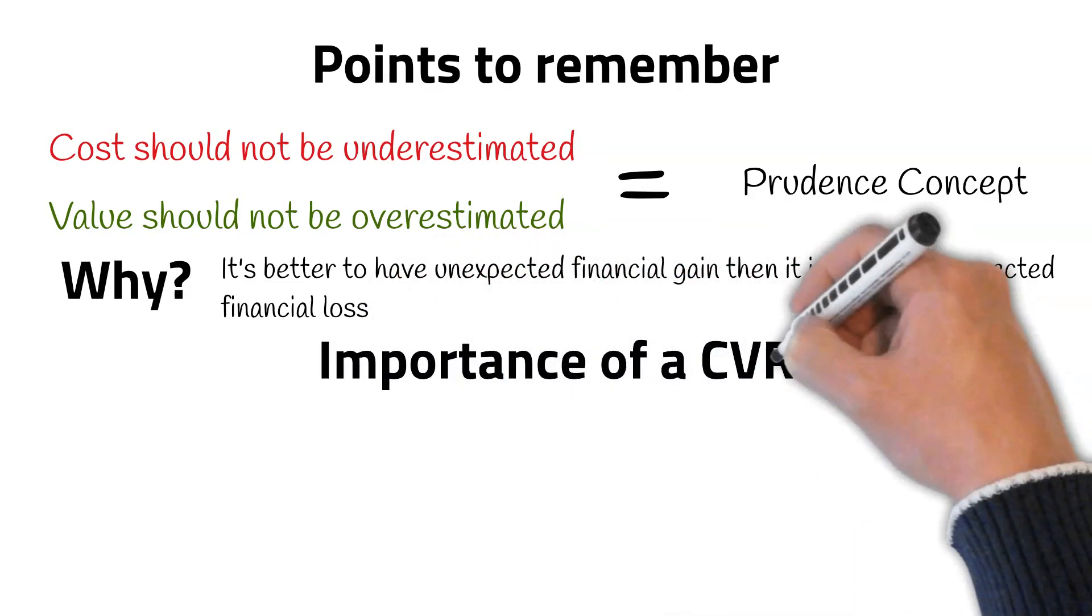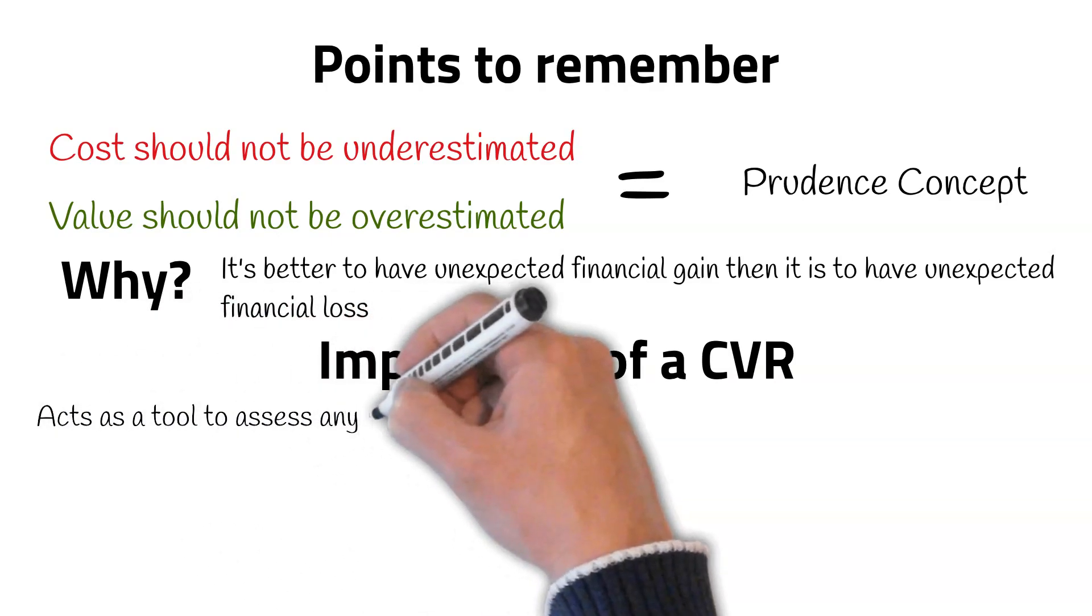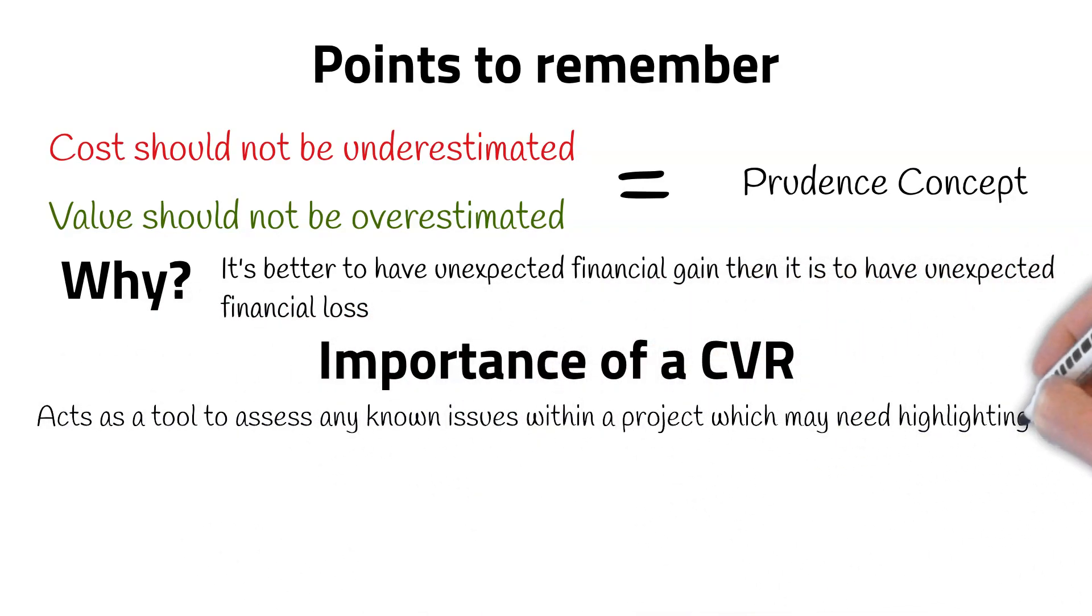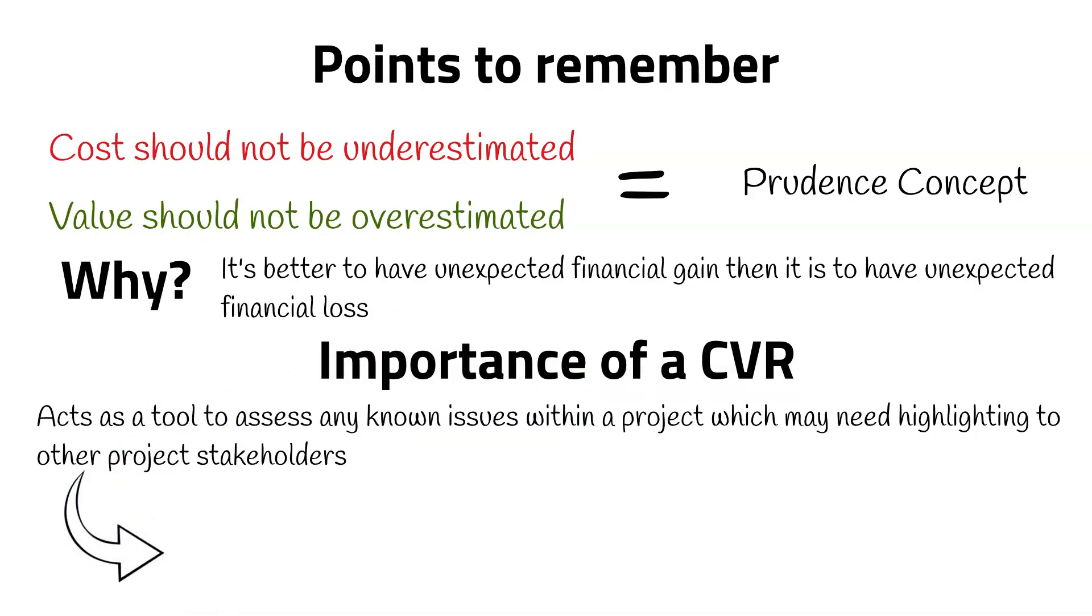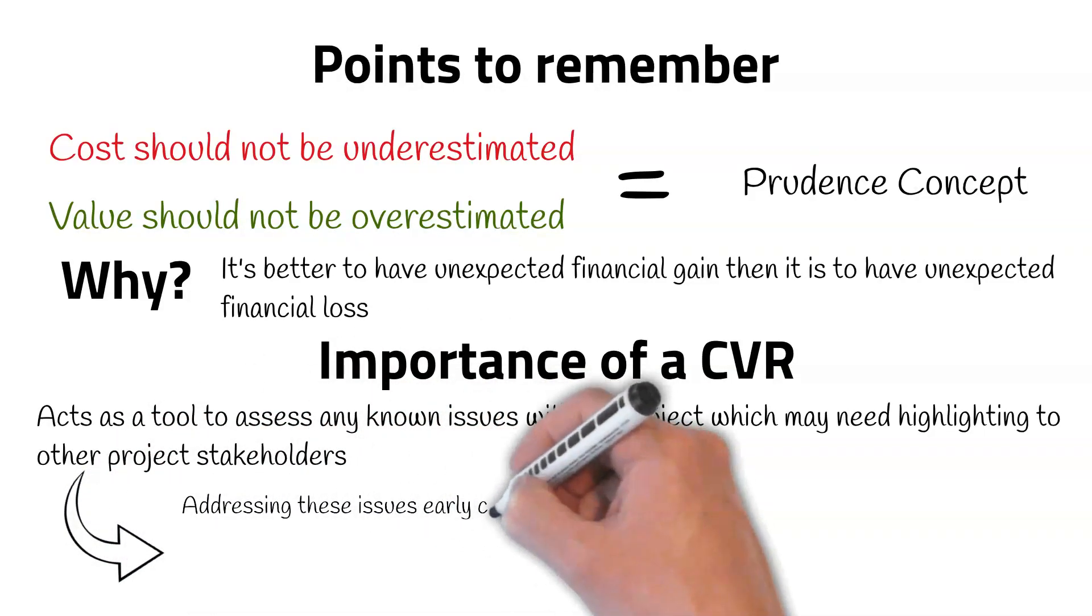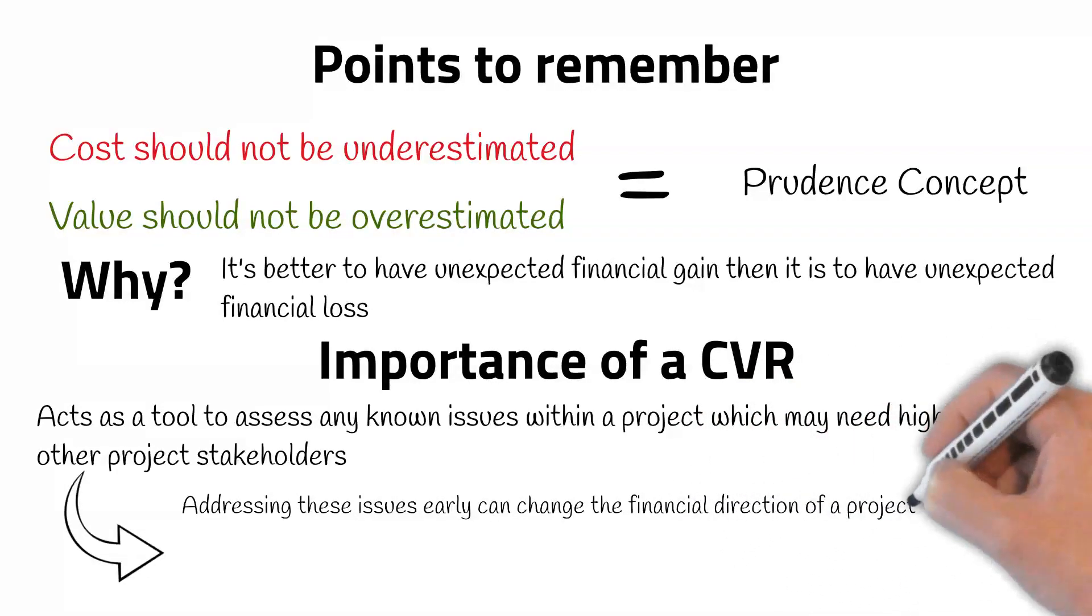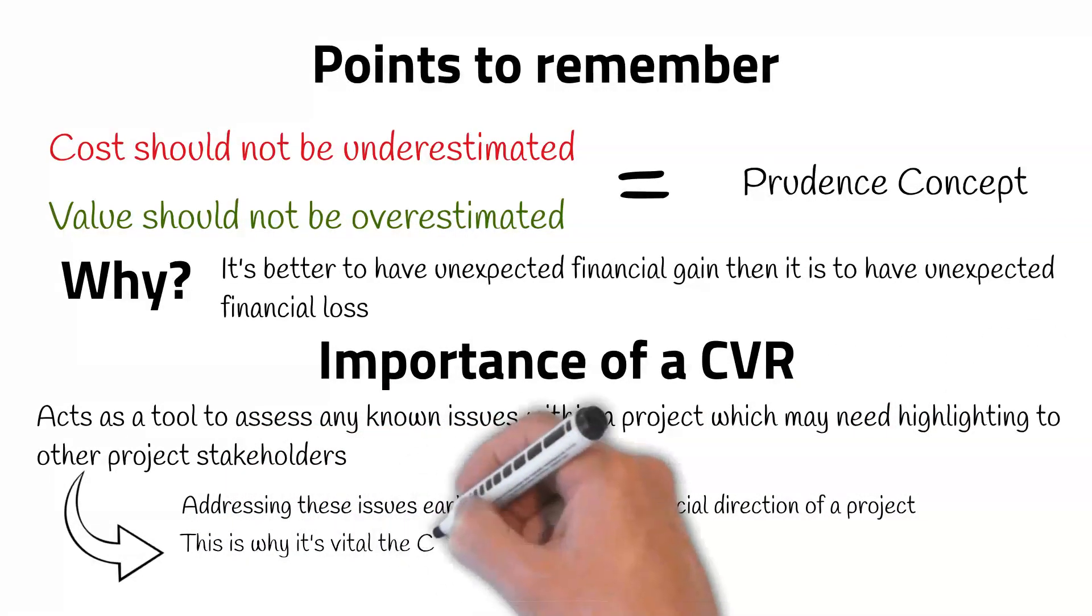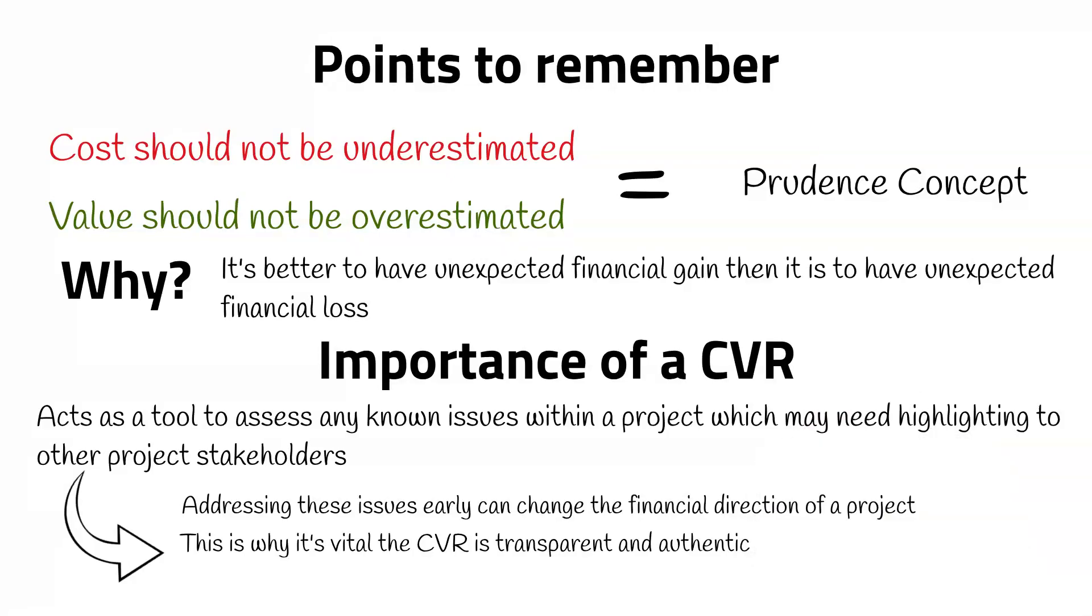The CVR does more than just highlight the profitability of a project. It also acts as a tool to assess any known issues within a project which may need highlighting to the other project stakeholders. Addressing these issues early can change the financial direction of a project. This is why it is absolutely vital that the CVR is transparent and authentic.